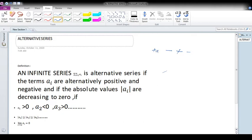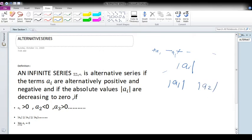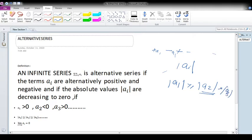And the absolute value of each term is decreasing. That means the absolute value of A1 is greater than the absolute value of A2, which decreases from A1. Similarly, the absolute value of A3 is less than A2, and the absolute value of A4 is less than or equal to the absolute value of A3. Proceeding this way, the series decreases to 0. Such a series is called an alternating series.